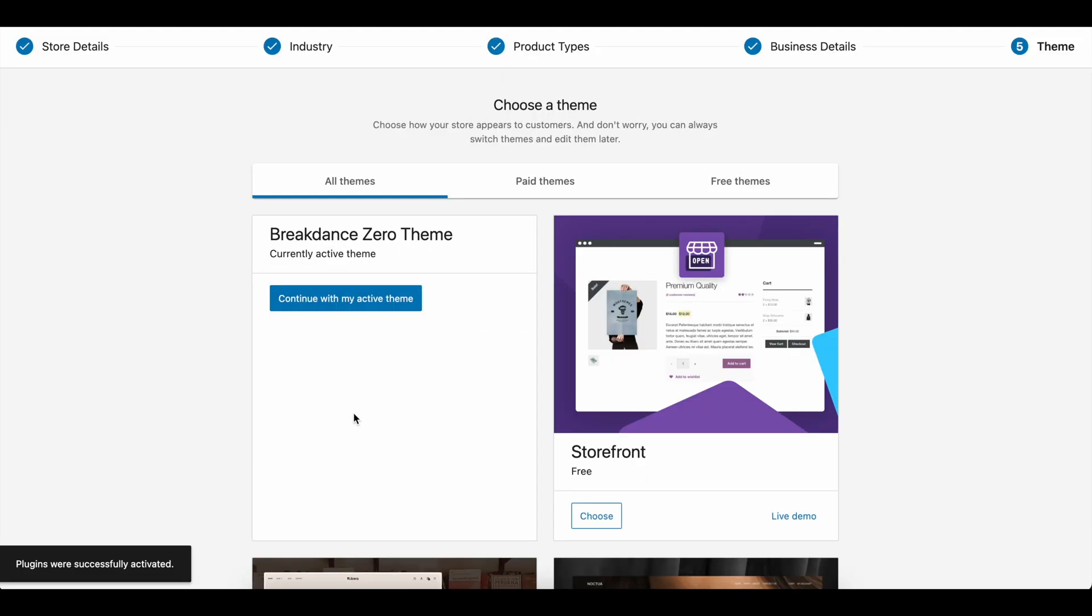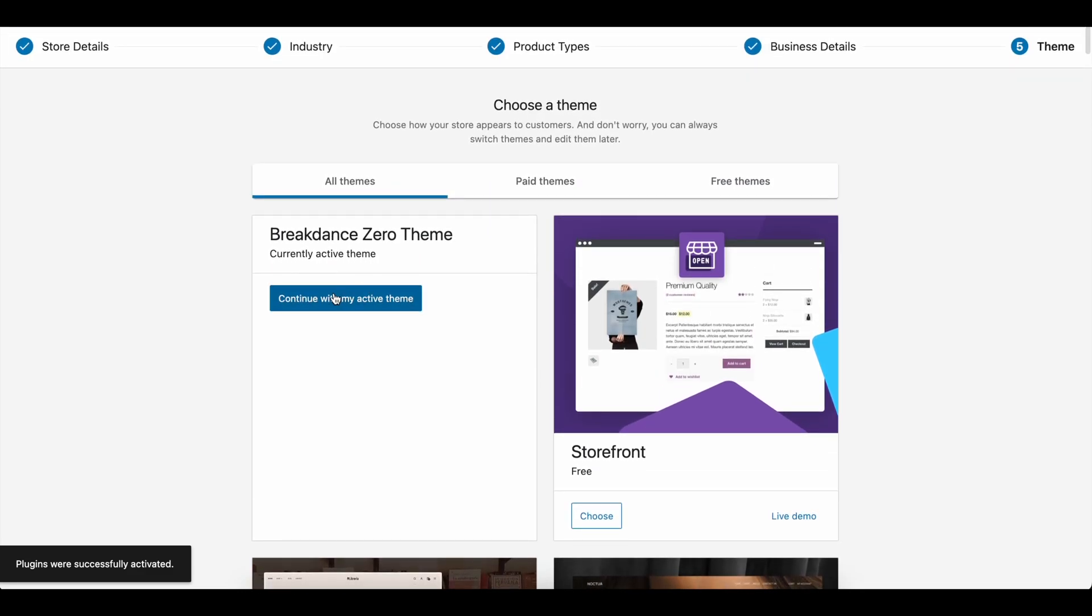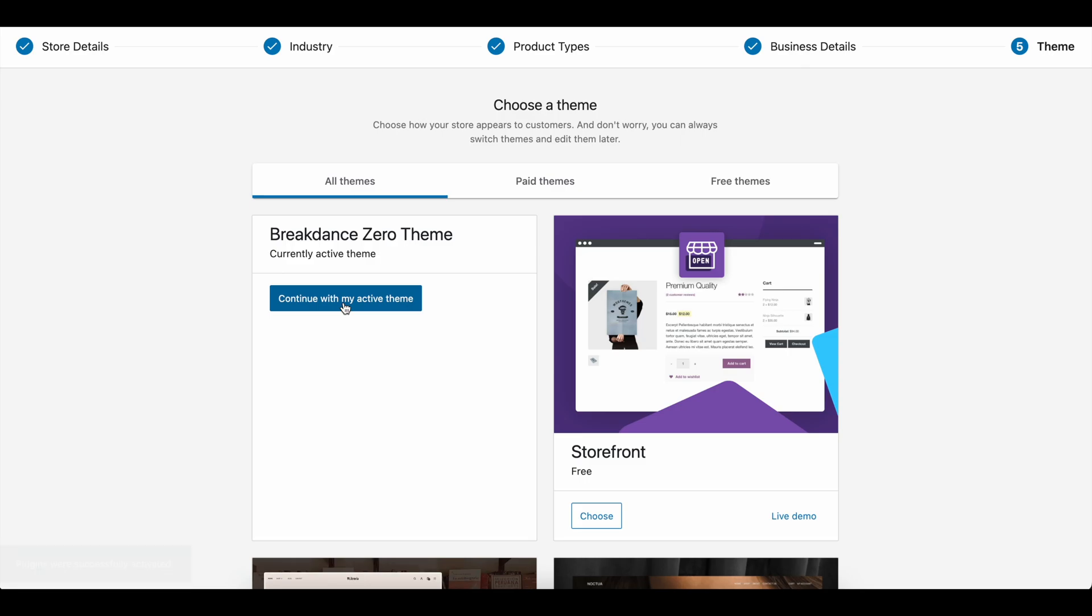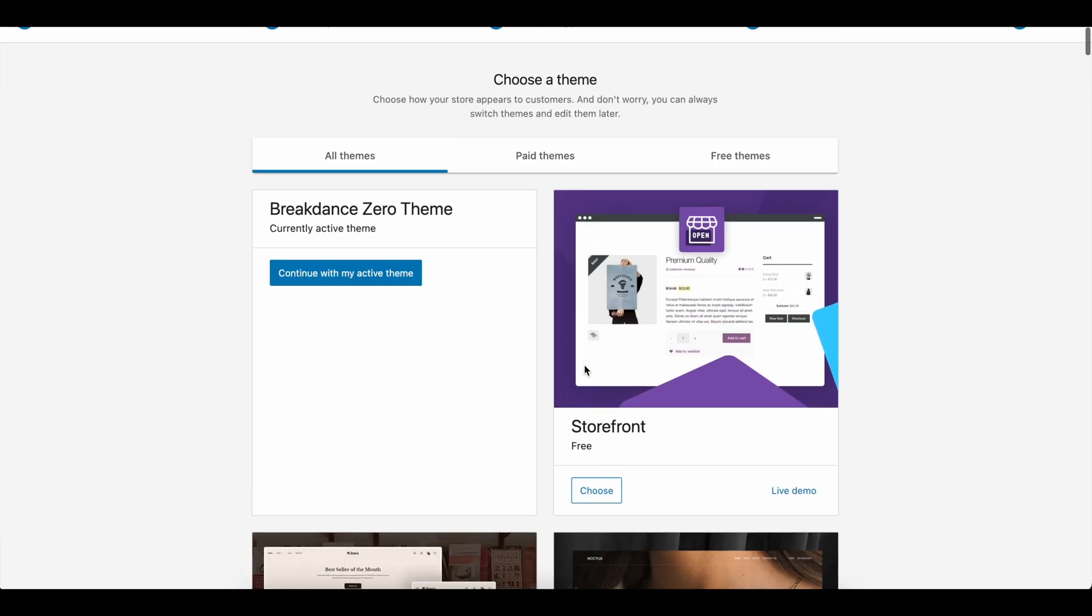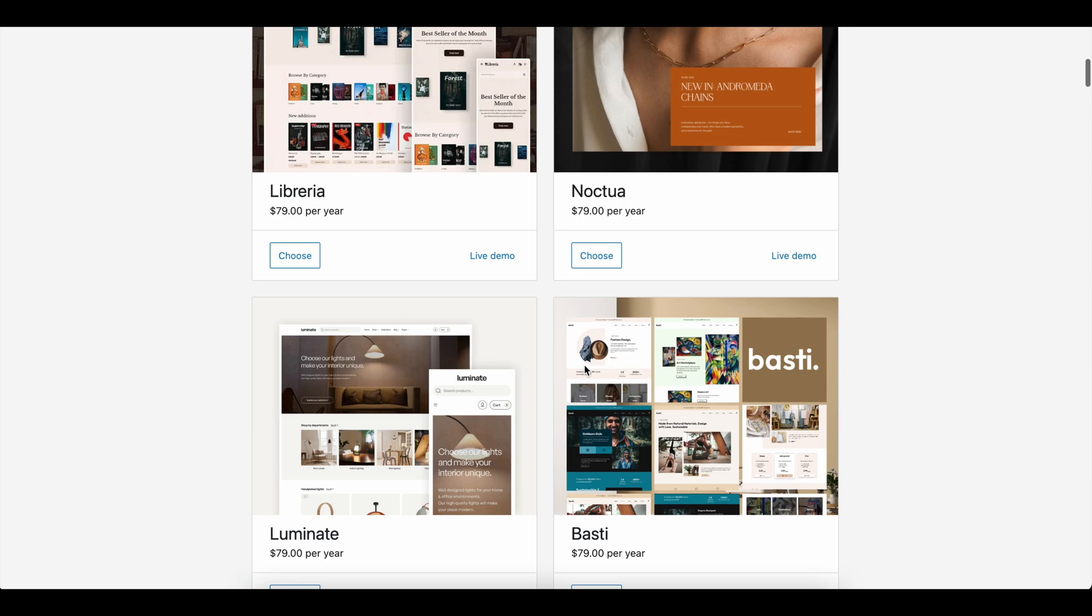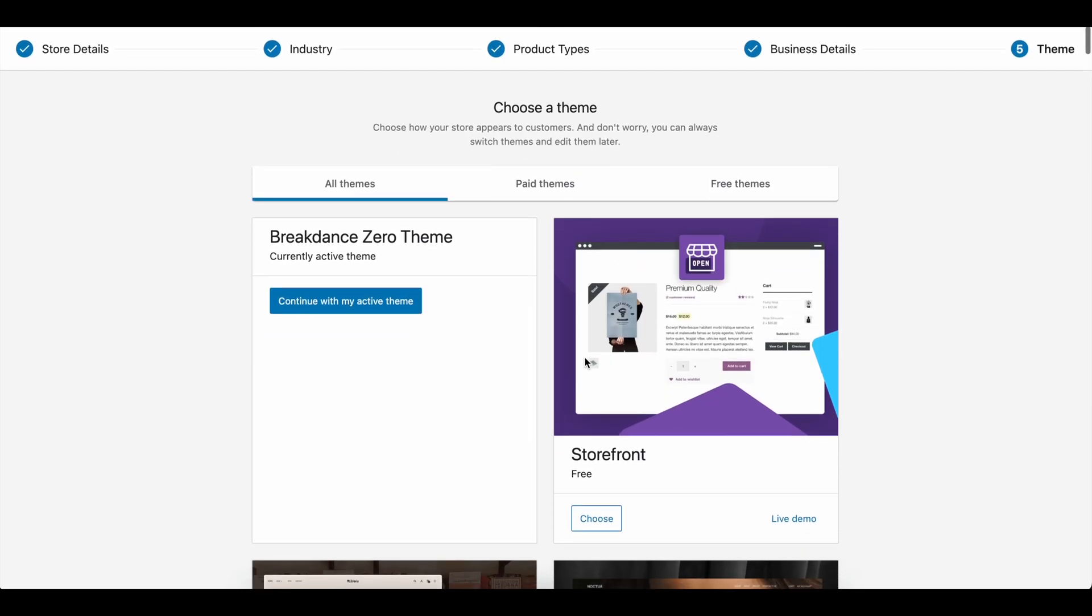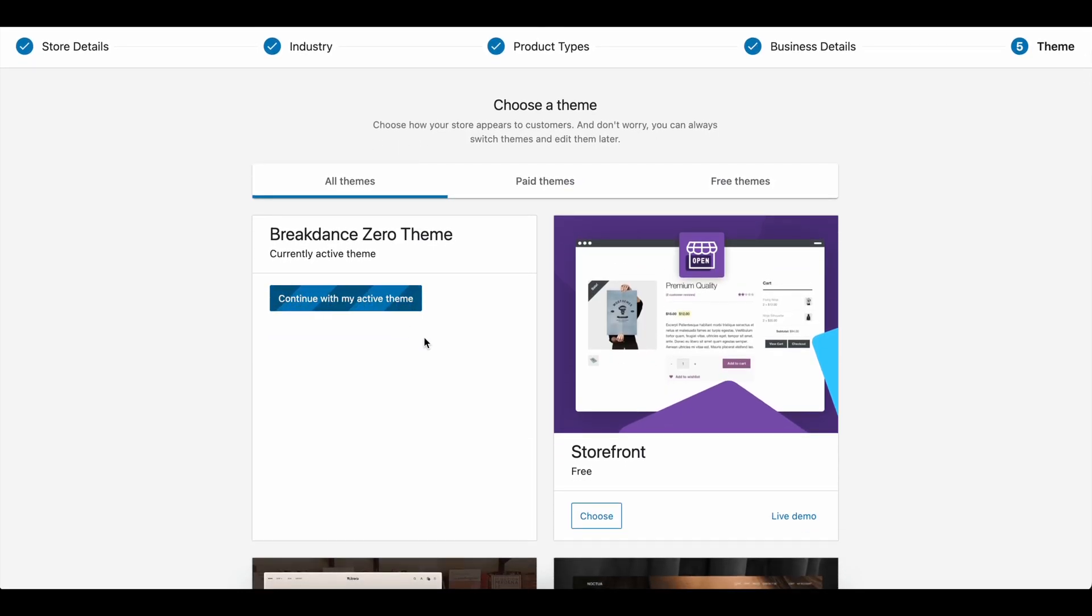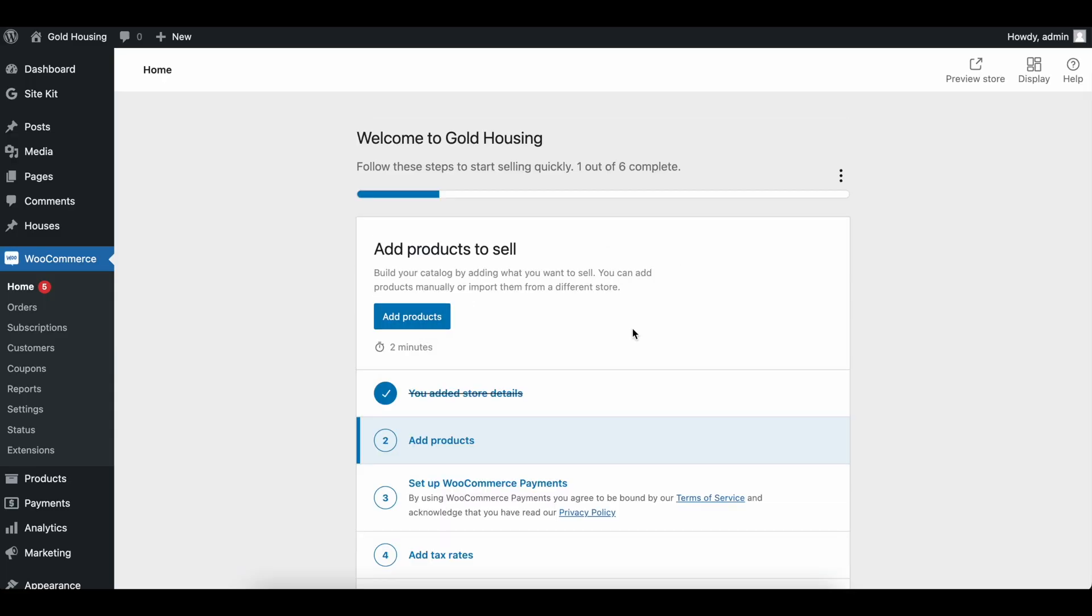On this last page, it asks if you want to design with a special theme, or continue with the Breakdance Zero theme. Again, this is focused on speed and ease of use. If you don't want to deal with any of this and pay for themes, go ahead and continue with the active theme that Breakdance has installed. Just like that, Breakdance with WooCommerce is set up.